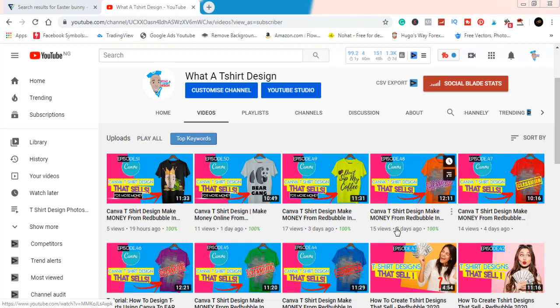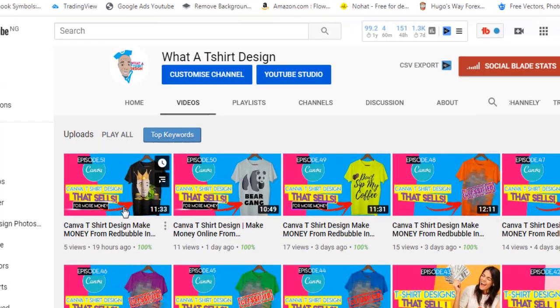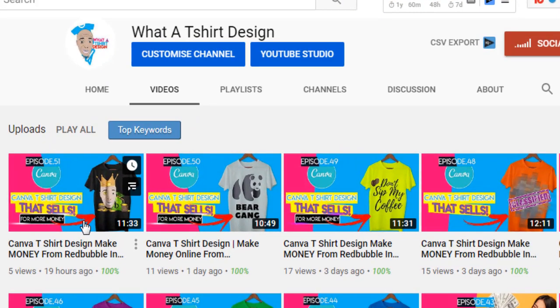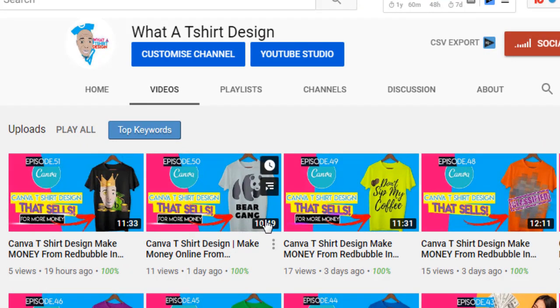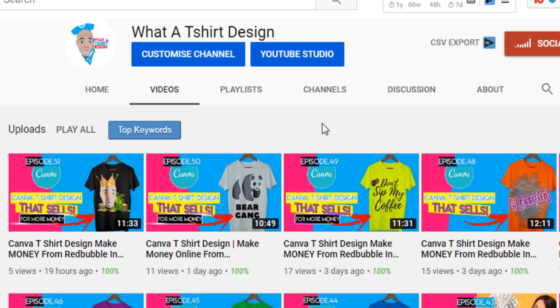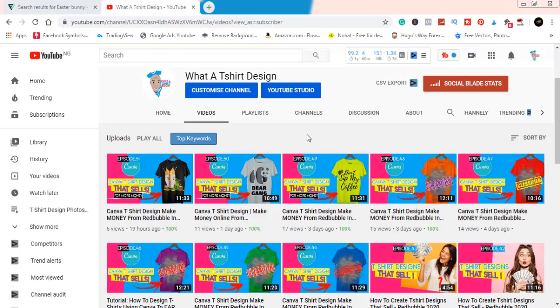As you can see, I have 51 episodes up already, all for you so that you can learn how to create designs that sell. Make sure you watch them if you haven't already. Make sure you subscribe if you're not yet subscribed. Thank you to all my previous subscribers, I really appreciate you guys. Without wasting much of your time, let's get straight to this.